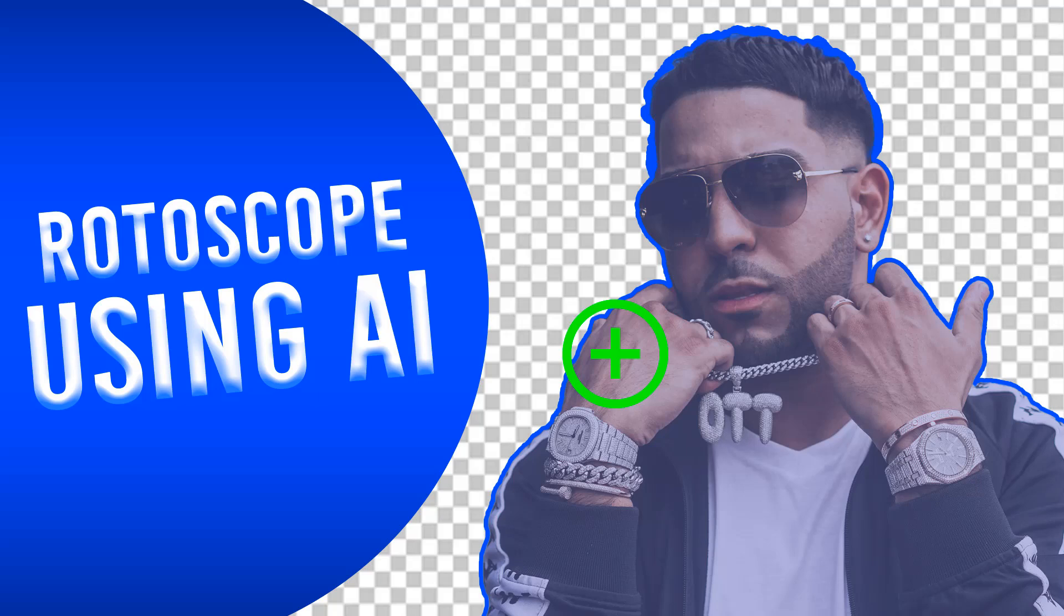Hi guys, this is Daniel from F&D. In this video we are going to see how to rotoscope a video using AI. Using this AI we can easily remove background and extract our subject from the video.